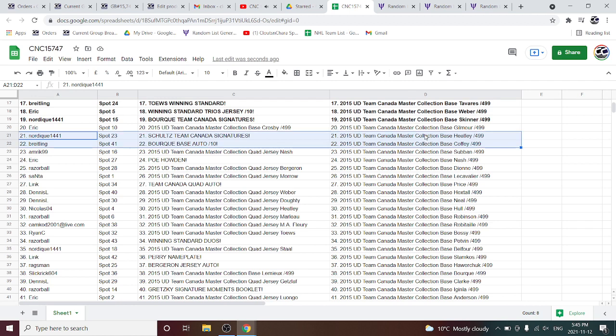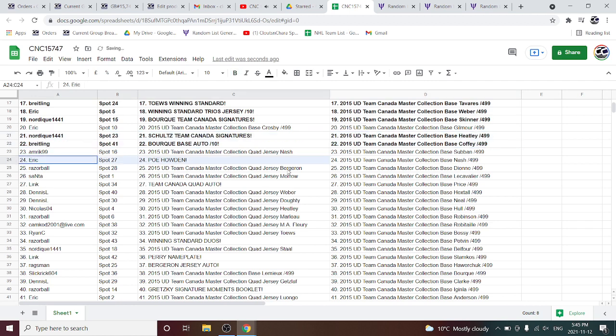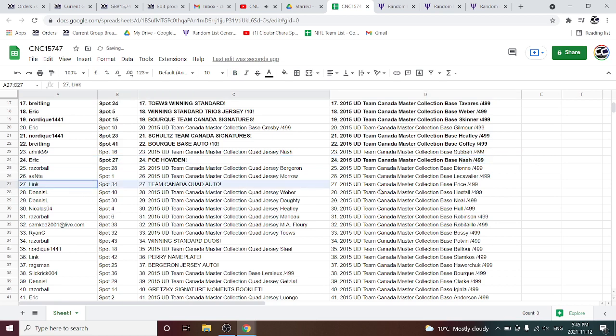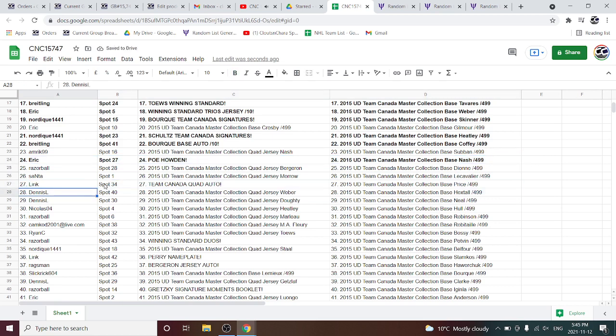The Bork base auto on 10 is going to Breitling. The PoE of Howden is going to Eric. The Team Canada Quad auto is going to Link.